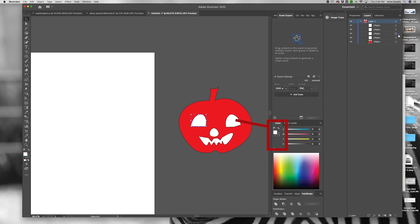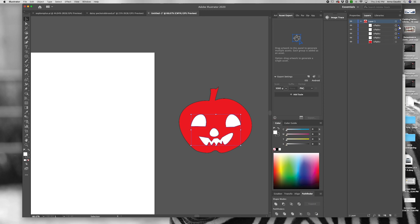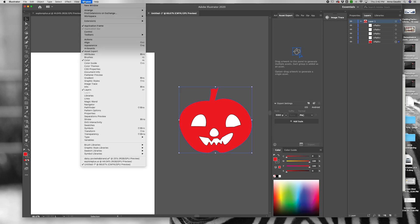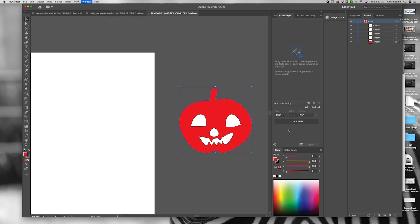We want to make the eyes, nose, and mouth an actual clear opening. We're going to use the pathfinder tool. In the top menu bar choose Window, Pathfinder.